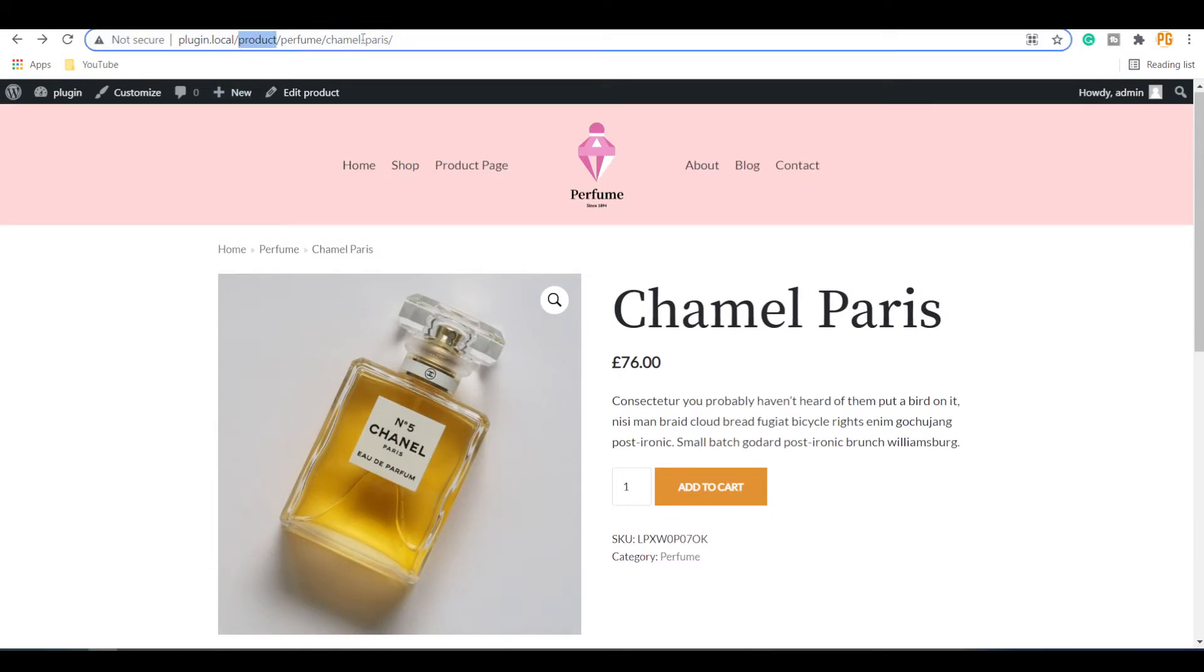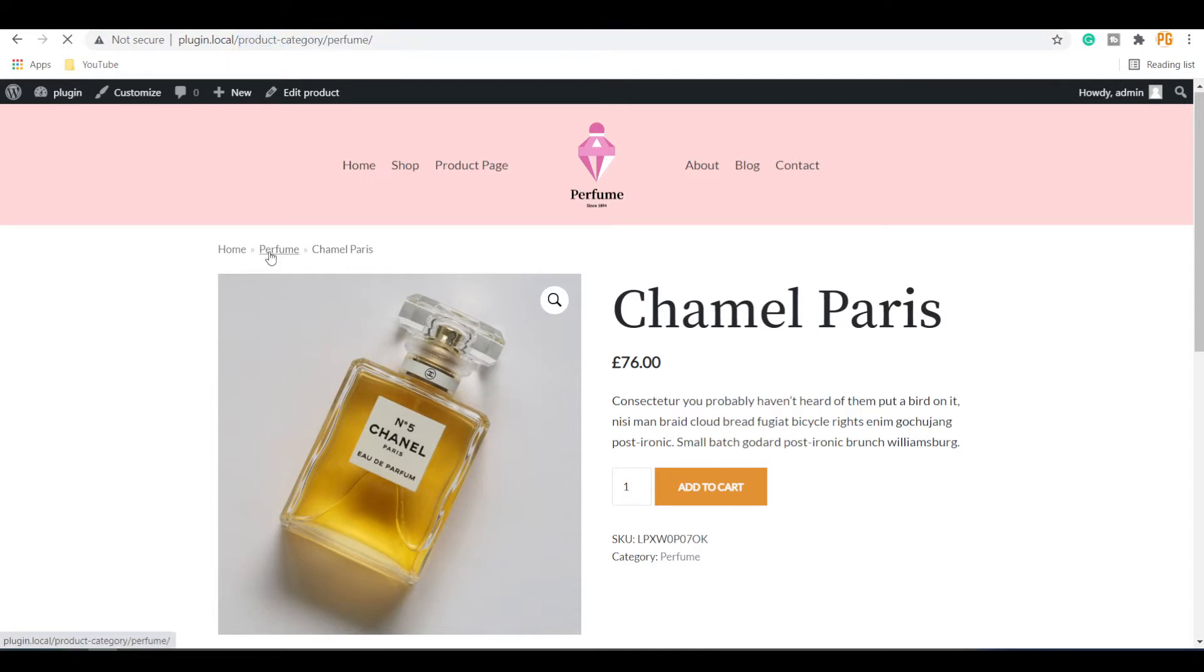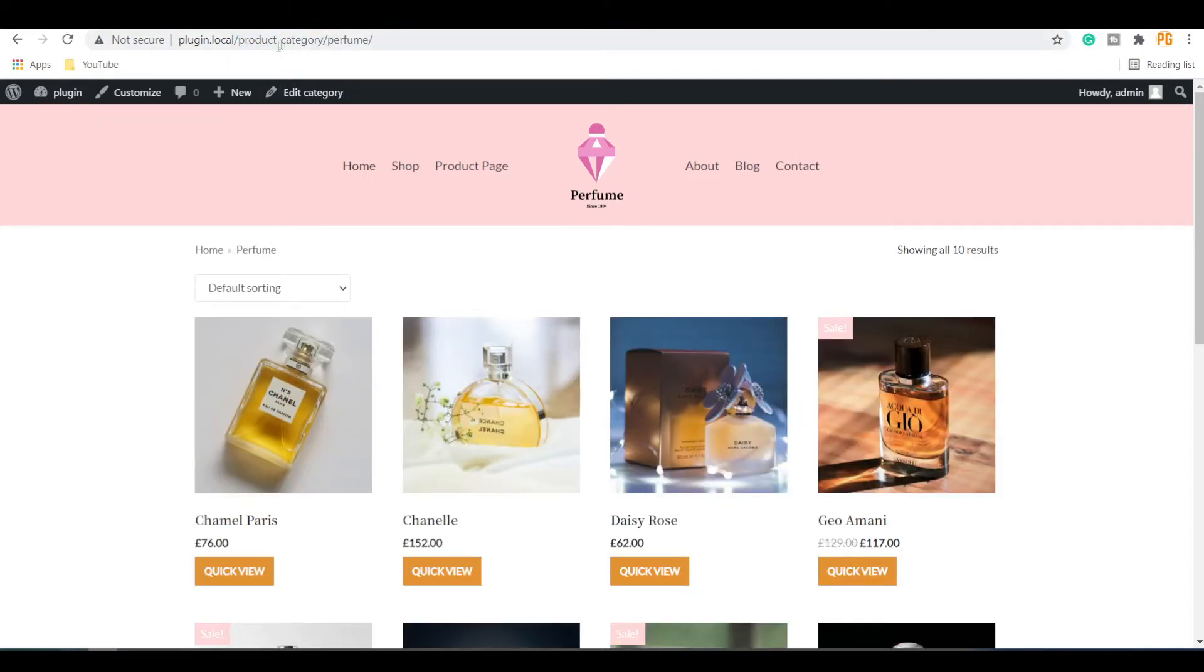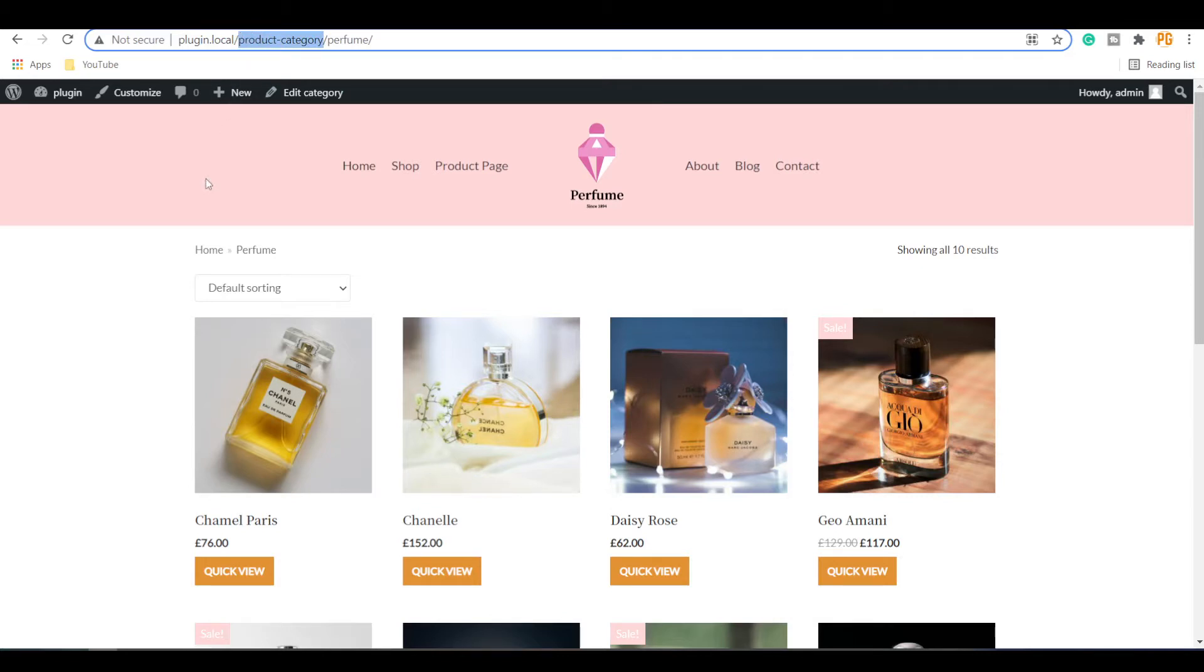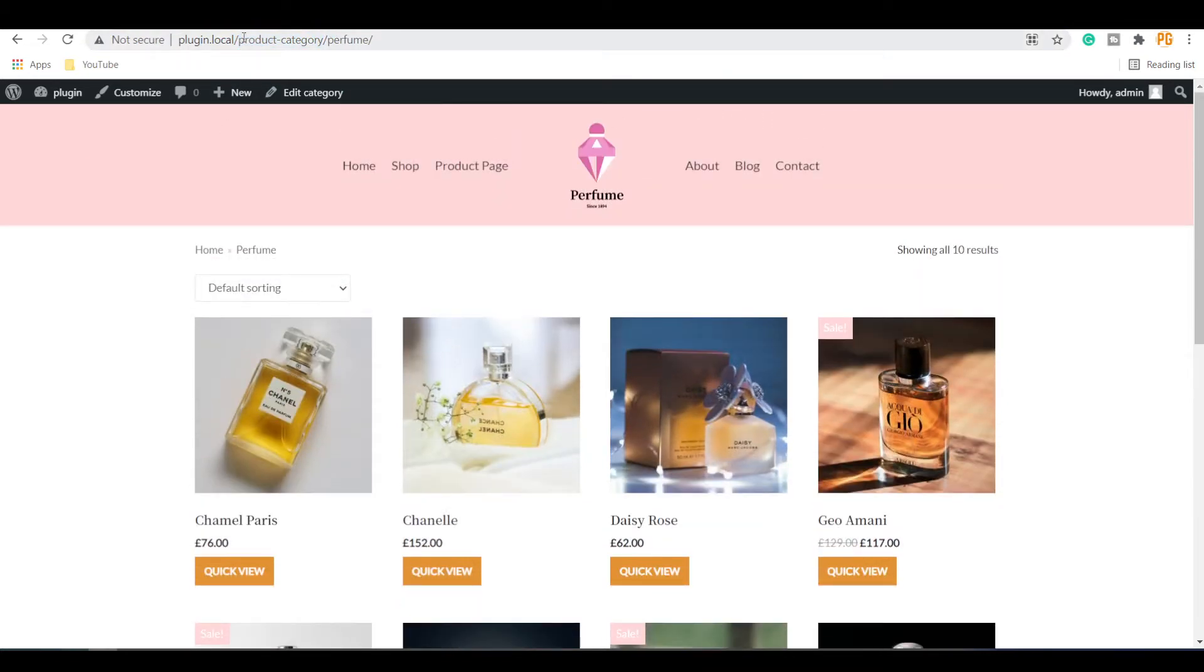Here you can see the product with the single product URL, and product category in the category URL. To remove these product and product category from the URLs, we need to use a free plugin.